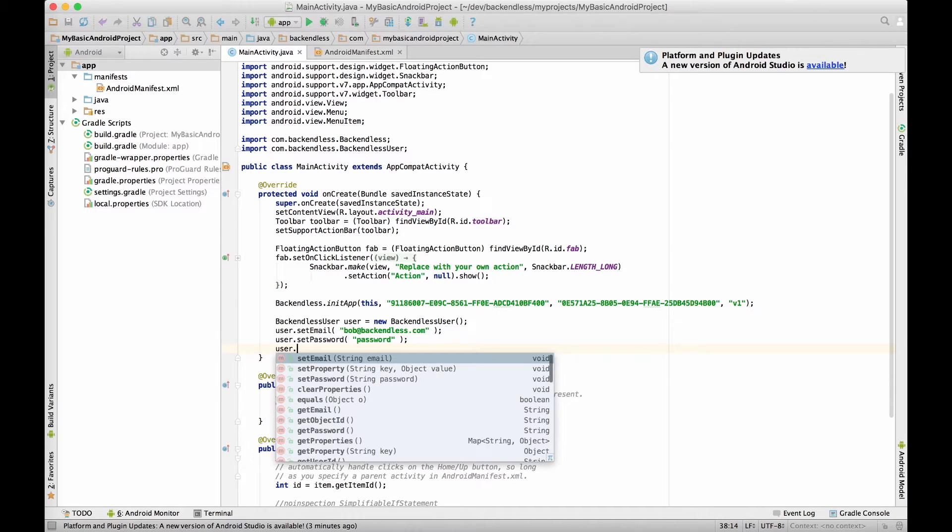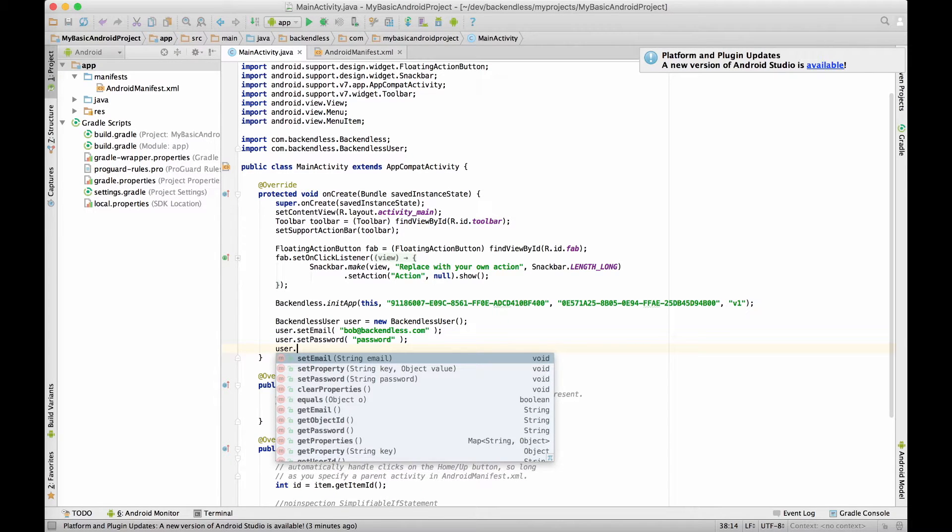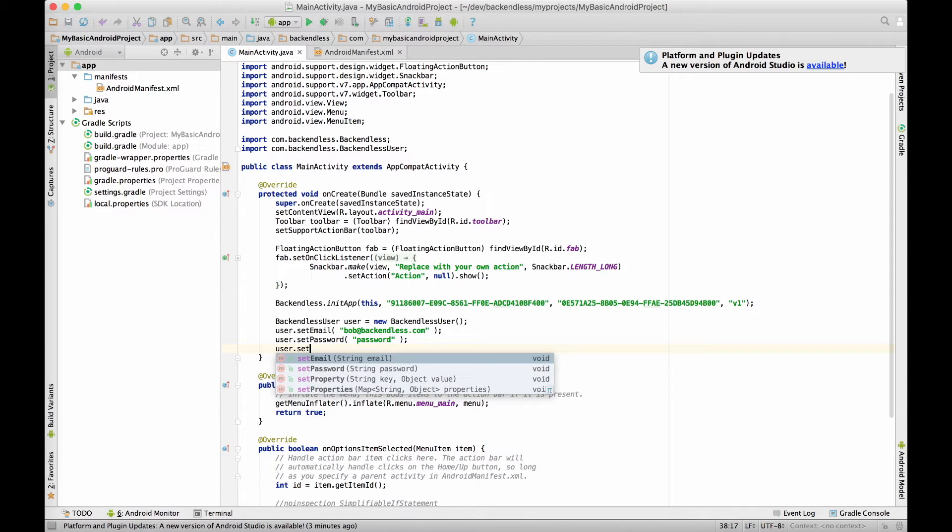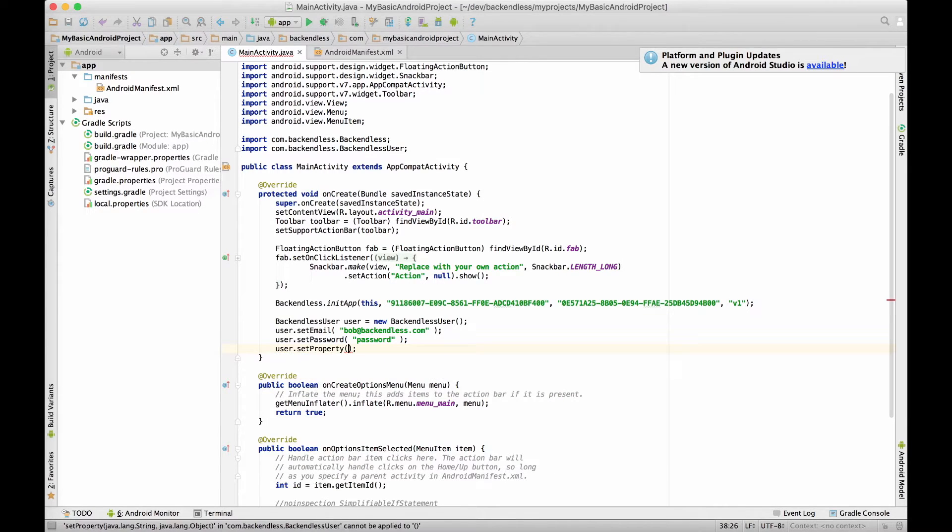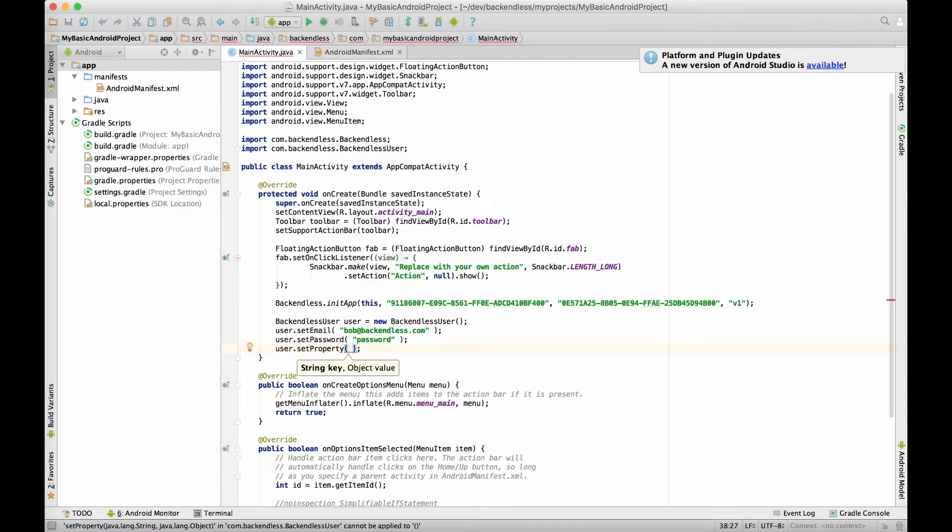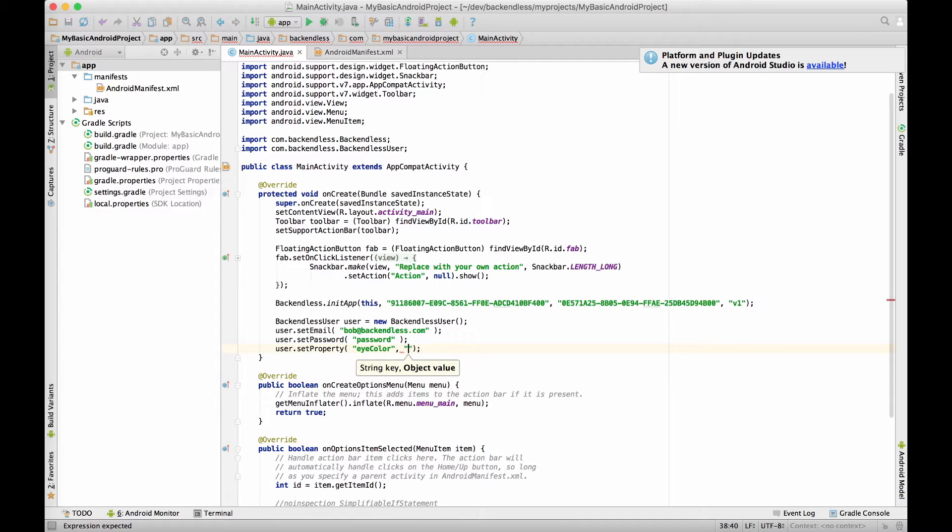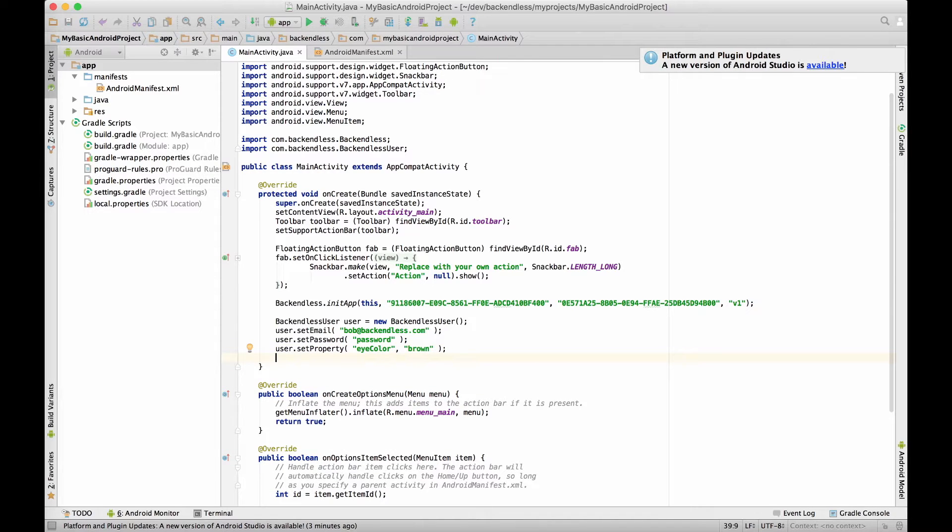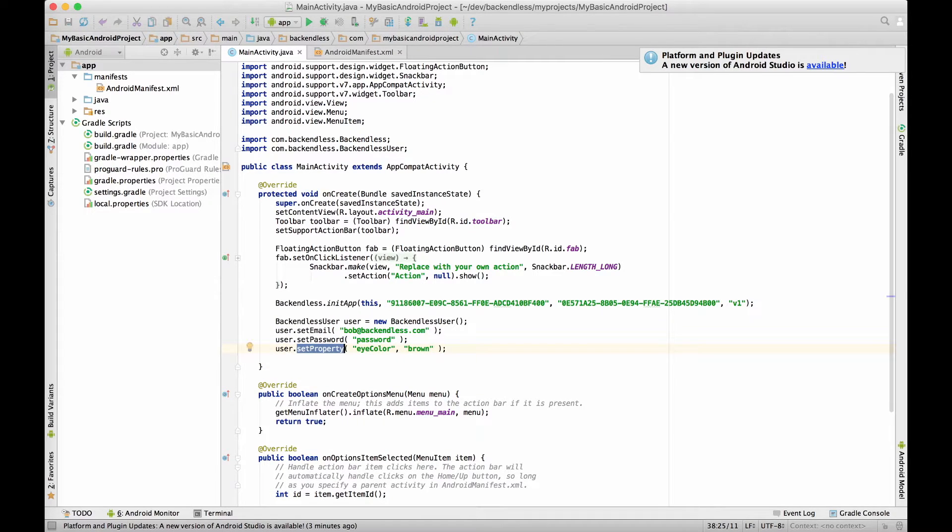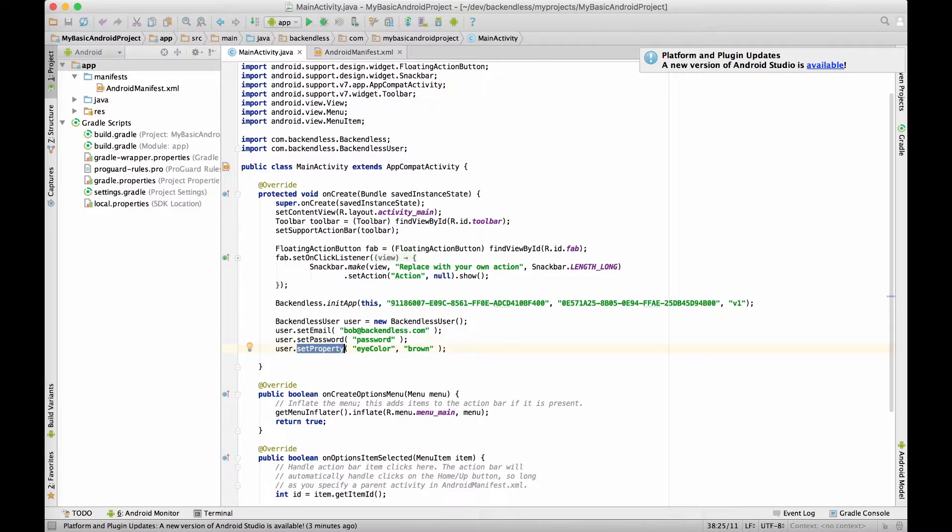And let's also define a custom property which does not exist in Backendless console yet. And for this there is a method setProperty that can take any arbitrary key and value. So let's say it is going to be eye color and the value will be brown. So this way using the setProperty method you can set virtually any kind of property that would be necessary within your application to identify a user.